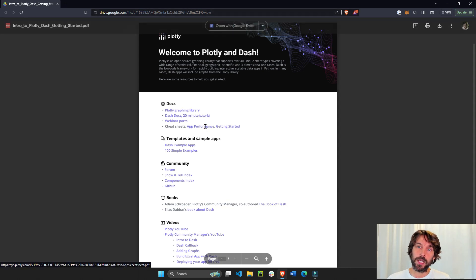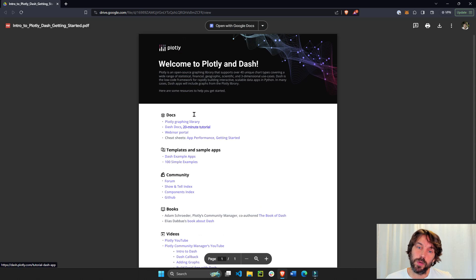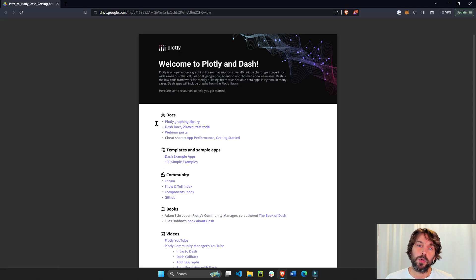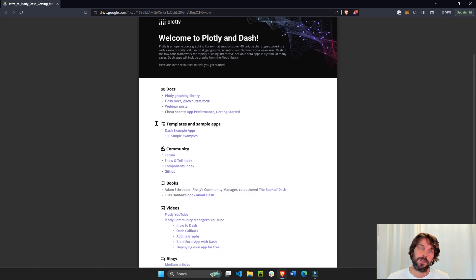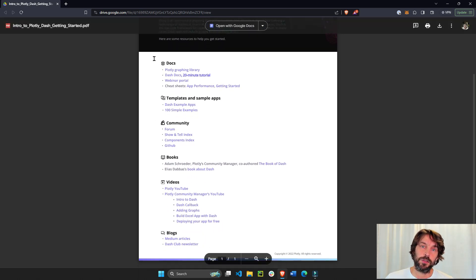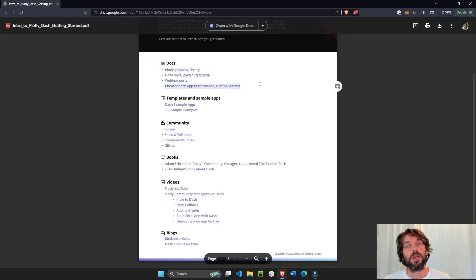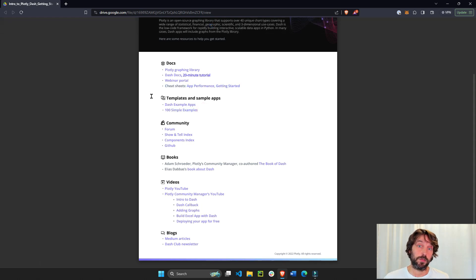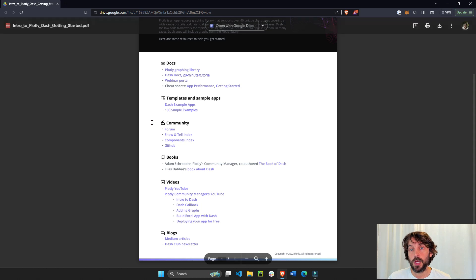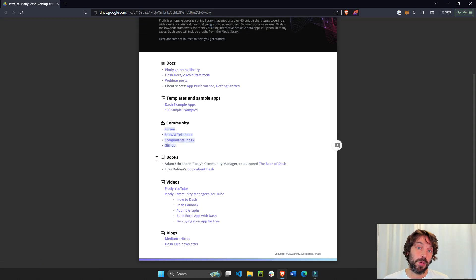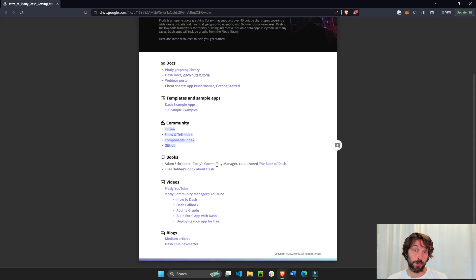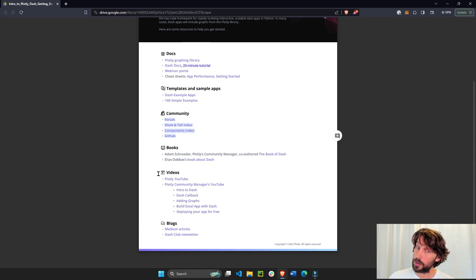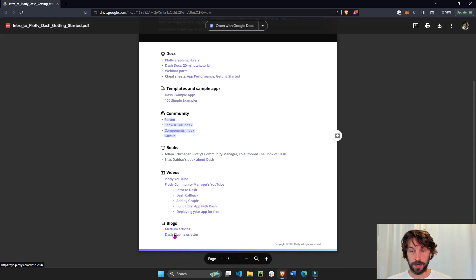So open it up, click on the link and open this with me and I'm going to highlight a few sections that I believe are really going to help you. So you can see that this sheet is divided into the docs section, sample apps if you prefer to learn just by interacting with applications, the community to support any questions that you have, books if you prefer to learn by reading and through books, videos and blog posts.